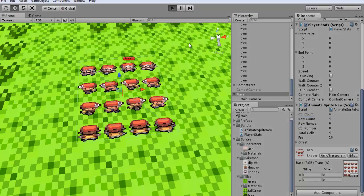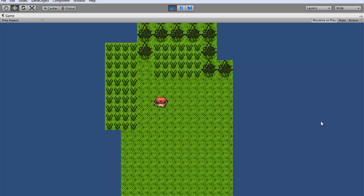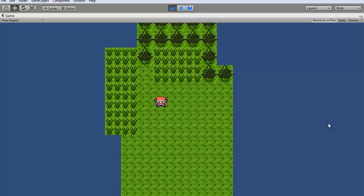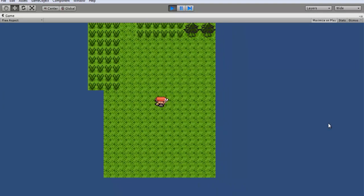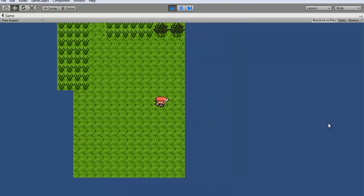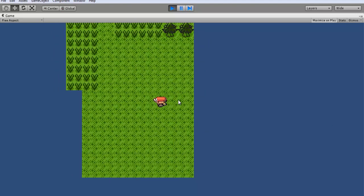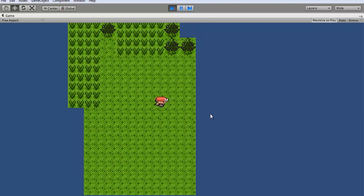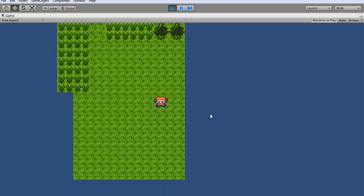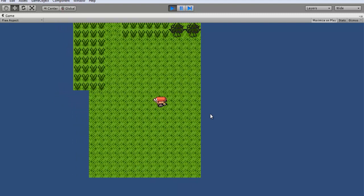And so we can go check it out in game real quick. So if you see when we walk in a certain direction our player walks and when we stop they freeze in that direction. Just like that.